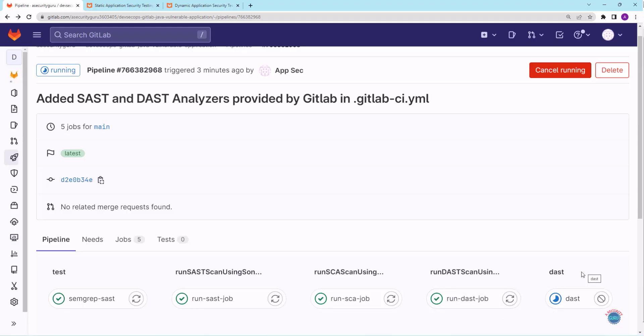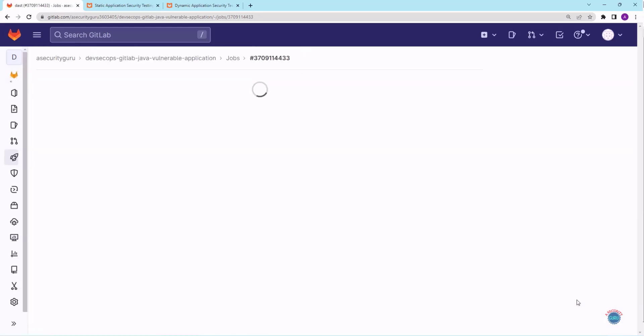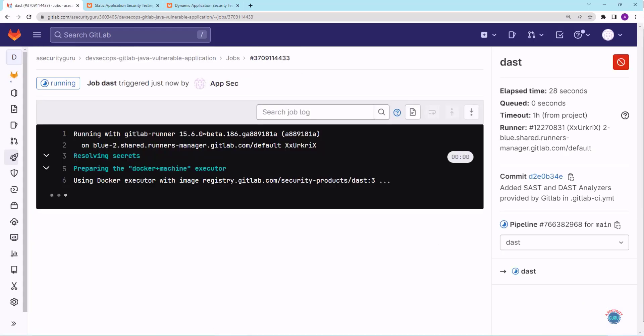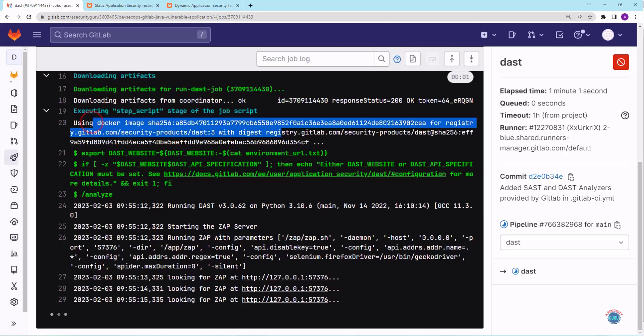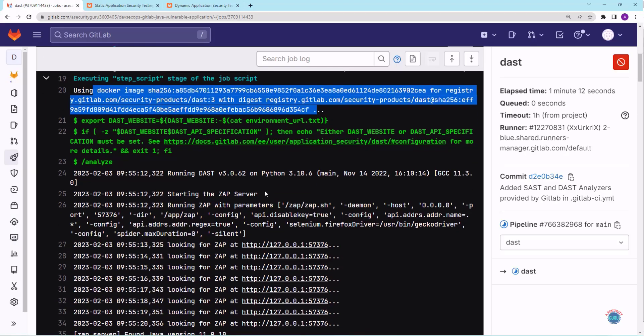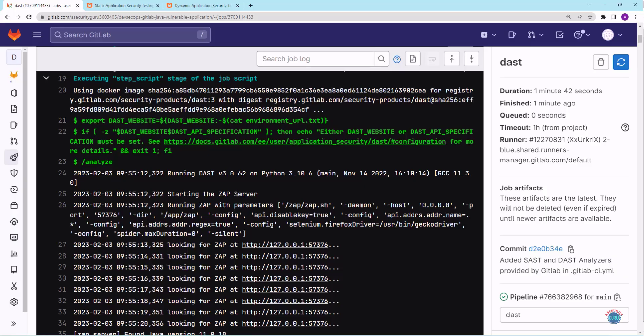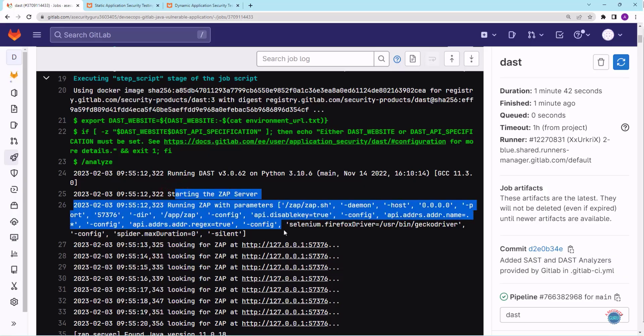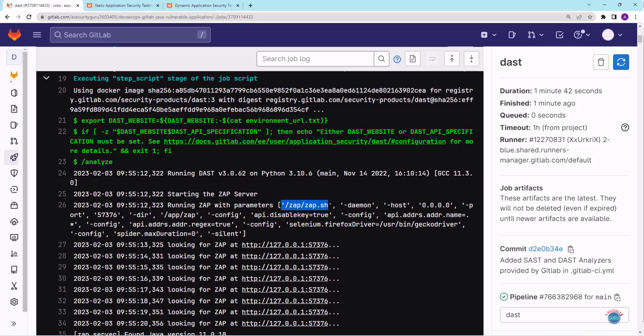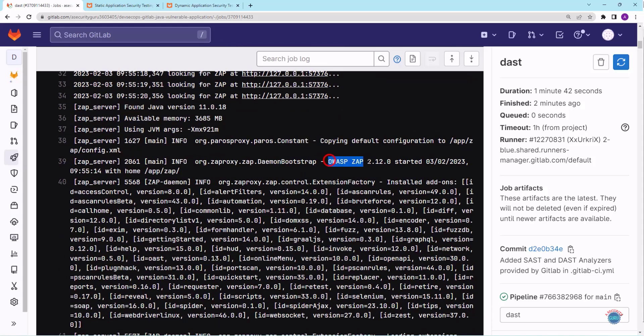Now the final step, which is DAST step by DAST analyzer, is running. Let's click on it to view the logs. As you can see, the DAST analyzer step is currently running. The Docker image for the DAST analyzer has been downloaded. If you see, internally DAST analyzer is using ZAP server to run the DAST scan. DAST analyzer provided by GitLab is using ZAP server only to run the DAST scan. As you can see, it is running zap.sh script to run the DAST scan, and if I scroll down, you will see that OWASP ZAP 2.12.0 was started to run the DAST scan.